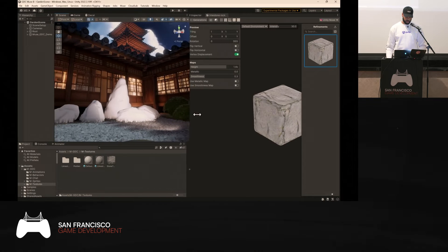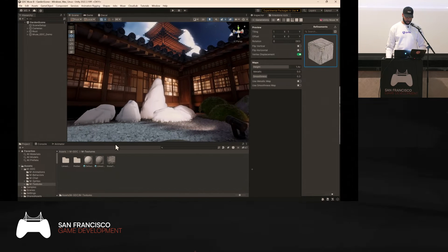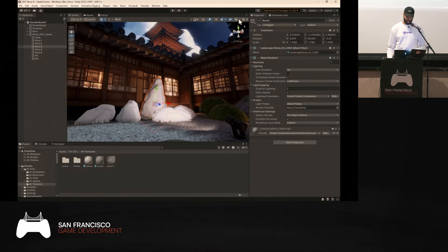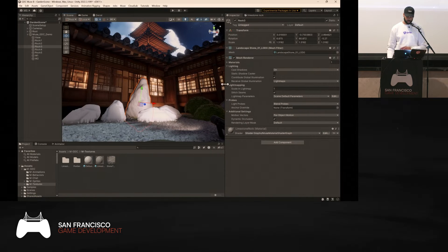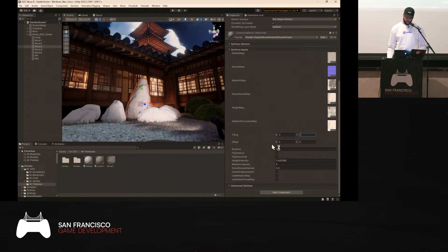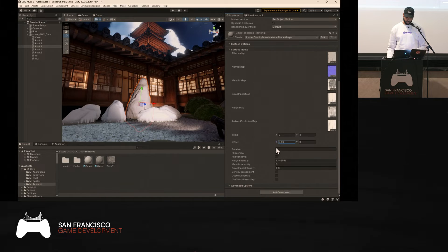Once satisfied, drag and drop the material into your asset folder, then drag and drop it onto the scene. If you click on it and go into the Inspector, you can still modify everything — expand the material, scroll down, change the tiling, play with the offset to get those creases, or adjust the rotation. All the iteration stays inside the editor.